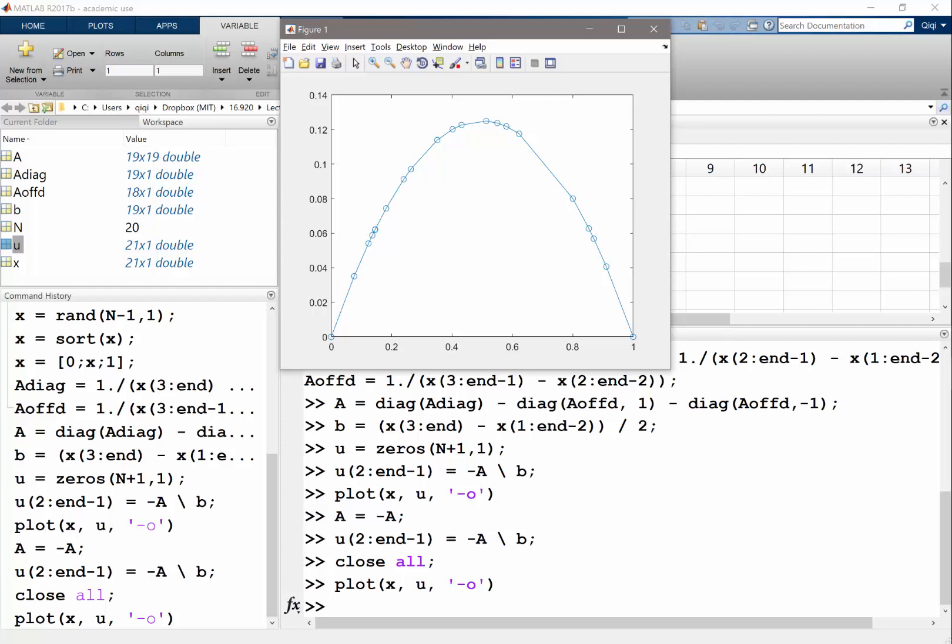All right. Okay. Right. So what we are plotting here is actually the solution itself. Because what we get is a piecewise linear function. And the value of the function at these nodes are equal to the linear combination coefficients. Which are what I'm solving here. When I put minus A backslash B. All right. Any questions on that? So that's how we construct a finite element matrix and solve for finite element solutions.